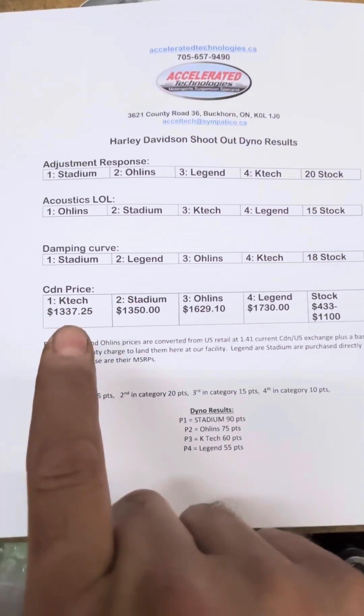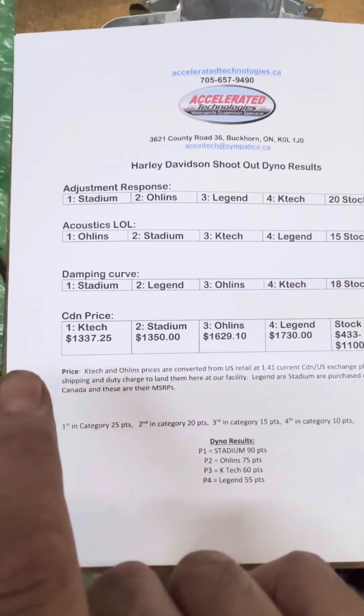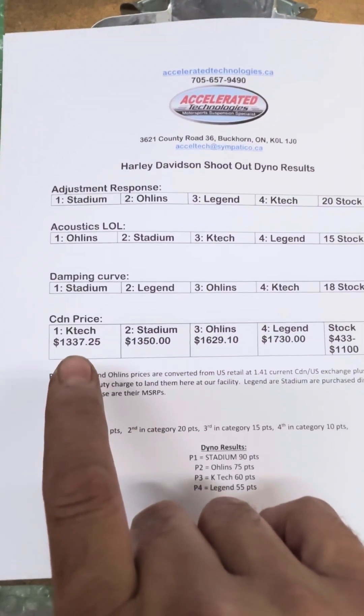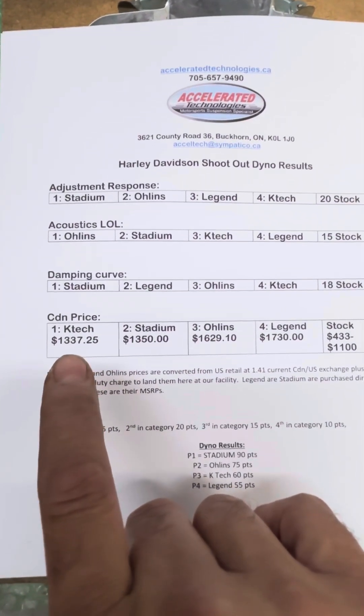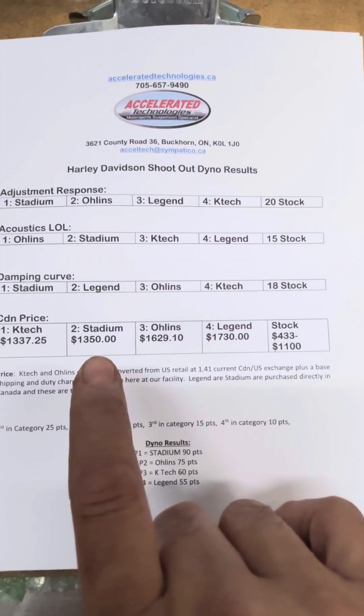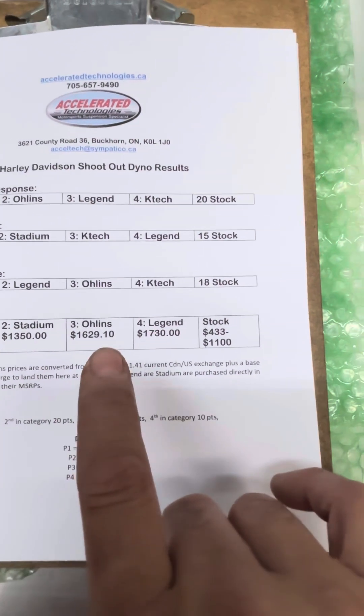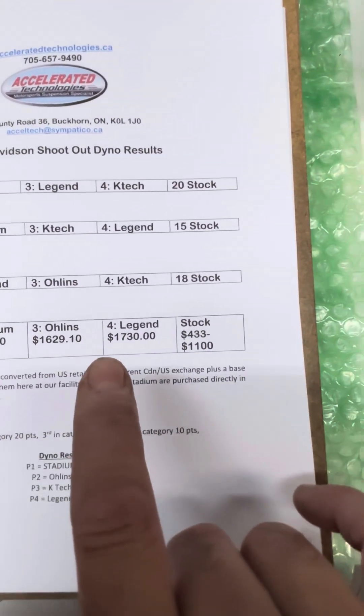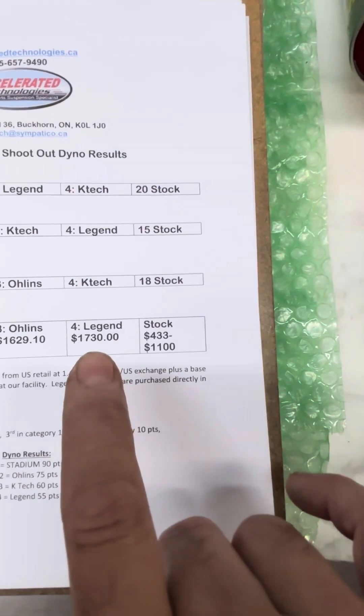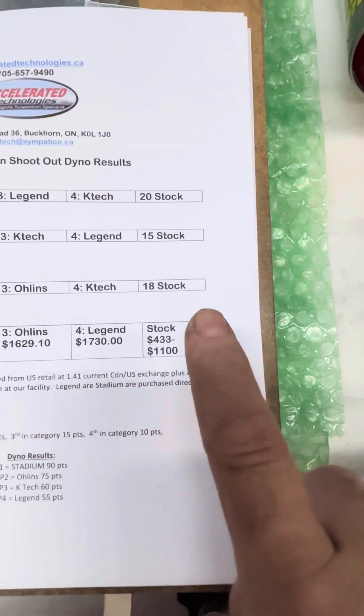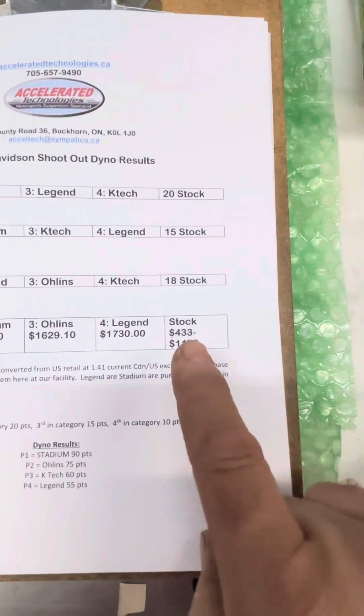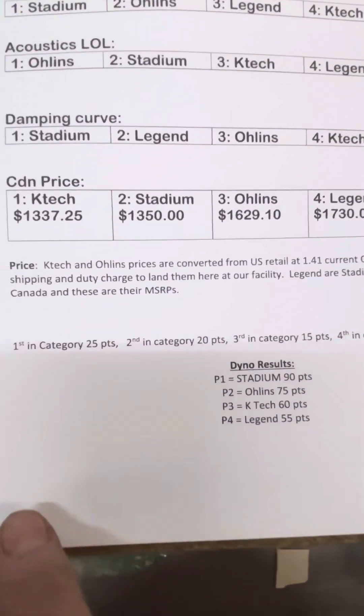Here's the price, Canadian, for a pair. K-Tec is cheapest at $1,337. Stadium a close second, $1,350. The Ohlins, $1,625. And the Legend is over $1,700. And then the stock, they have a few different options there for stock.